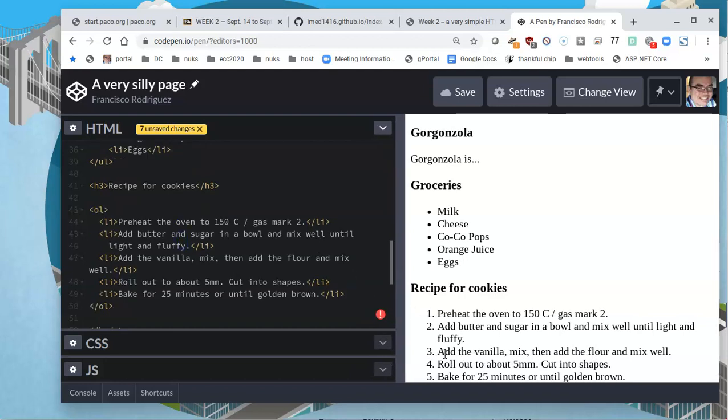And say, I'm going to replace, add the vanilla, I'm going to put it before add butter. So does that mean that I'll have one, three, two, four, five? It should mean that I will always have one, two, three, four, five because this is an ordered list.